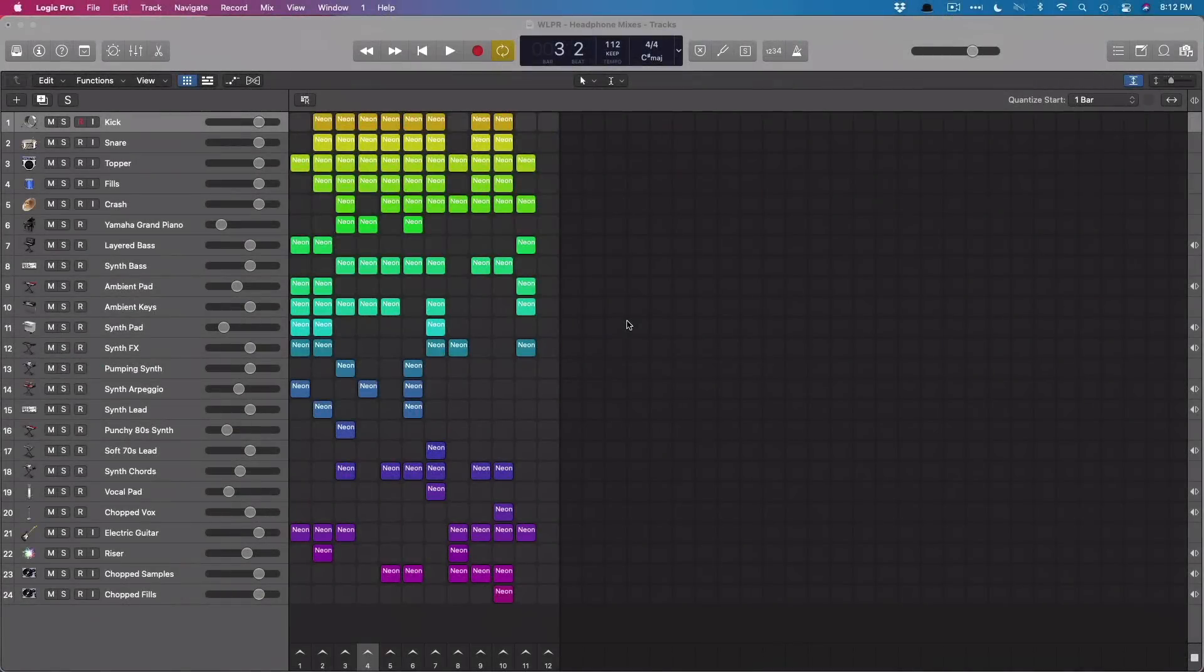Hey friend, Chris Fandiviver here from WhyLogicProRules.com, the website that helps you get the most you can out of Apple's Logic Pro.